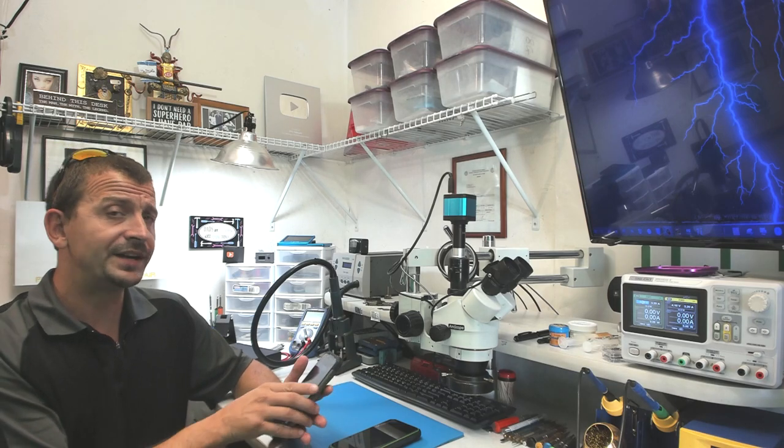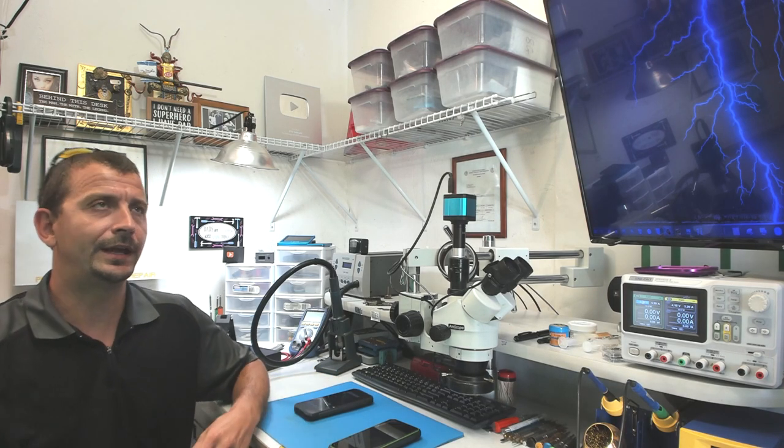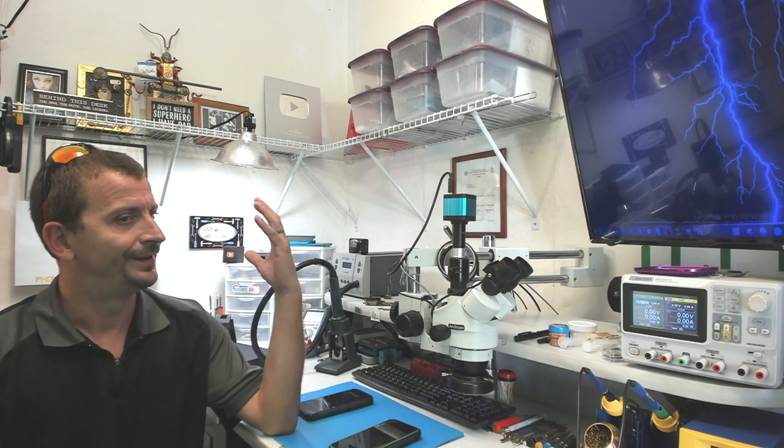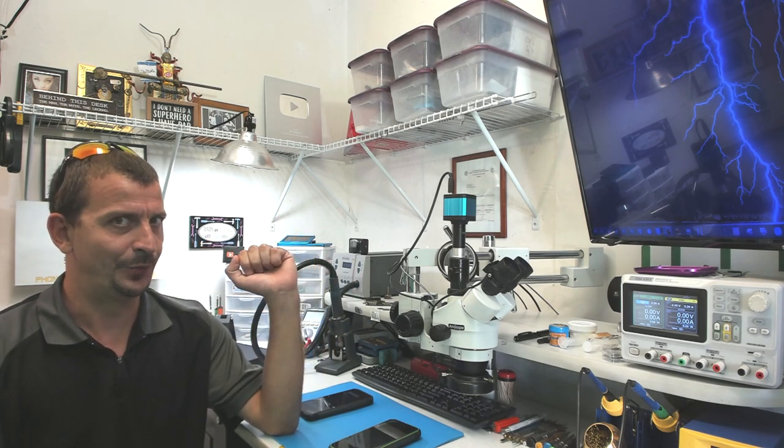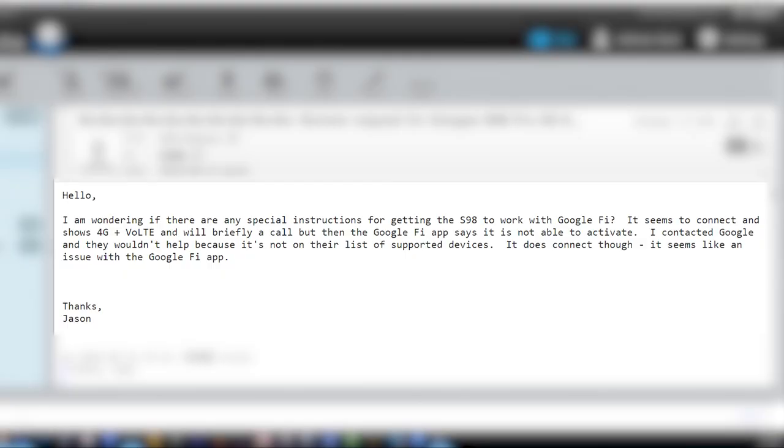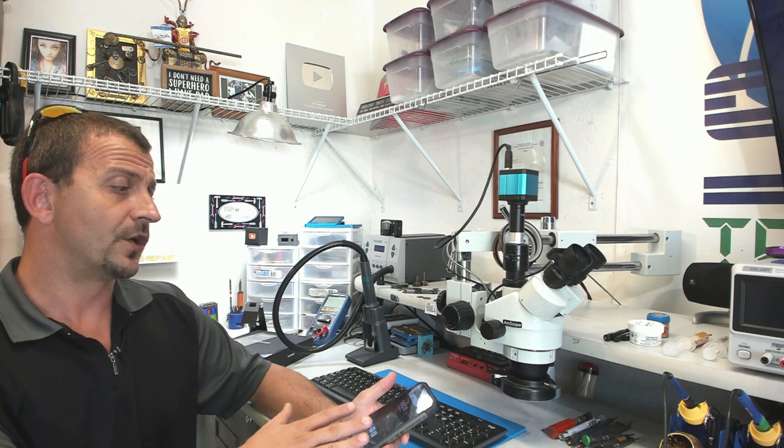What I have found out here is that it will get 4G LTE on the status bar. I am showing full signal, and it even shows VoiceOver LTE is active. But the Google Fi app keeps coming up saying it is not able to activate. So I decided to open up a chat with Google, and Google came back and said sorry, this phone is not supported. I'm going to give up with trying to get it to work with Google Fi, move on with this review, and then I will come back to the carrier stuff later.